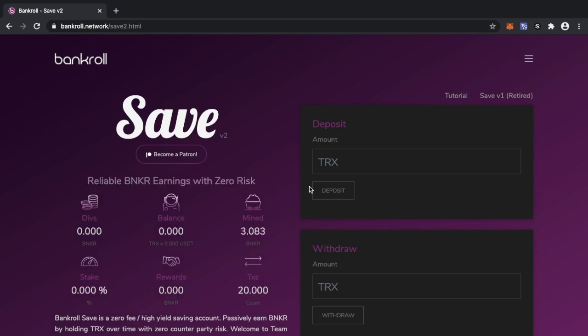It's basically you just deposit a certain amount of Tron, so it could be a thousand Tron, ten thousand, hundred thousand, and once you've deposited it there's no fees going in, there's no fees going out, but in return you get a daily drip or a daily return in Banker tokens.